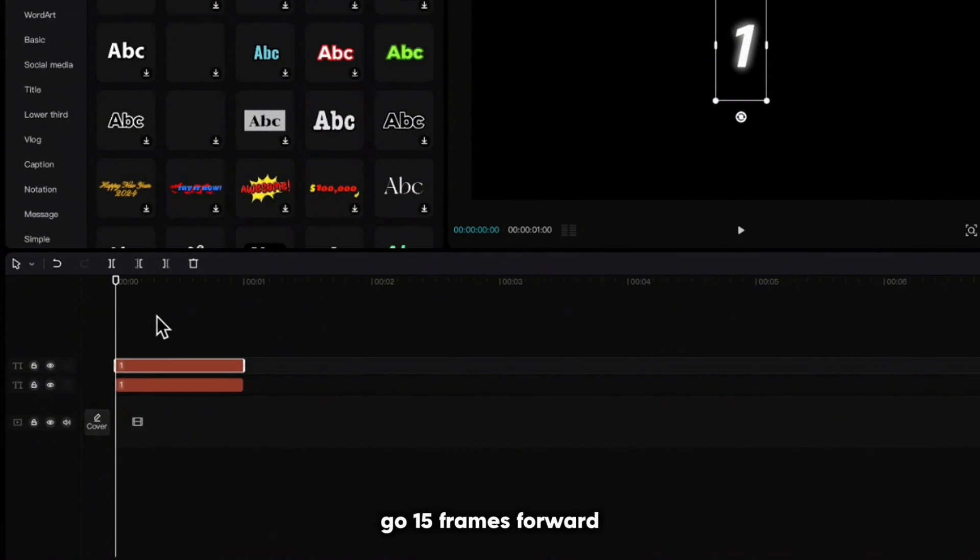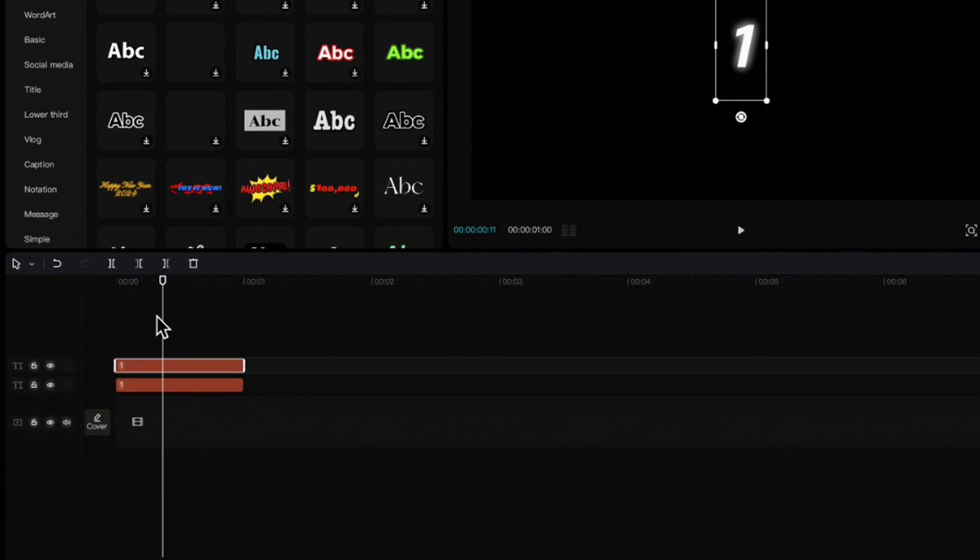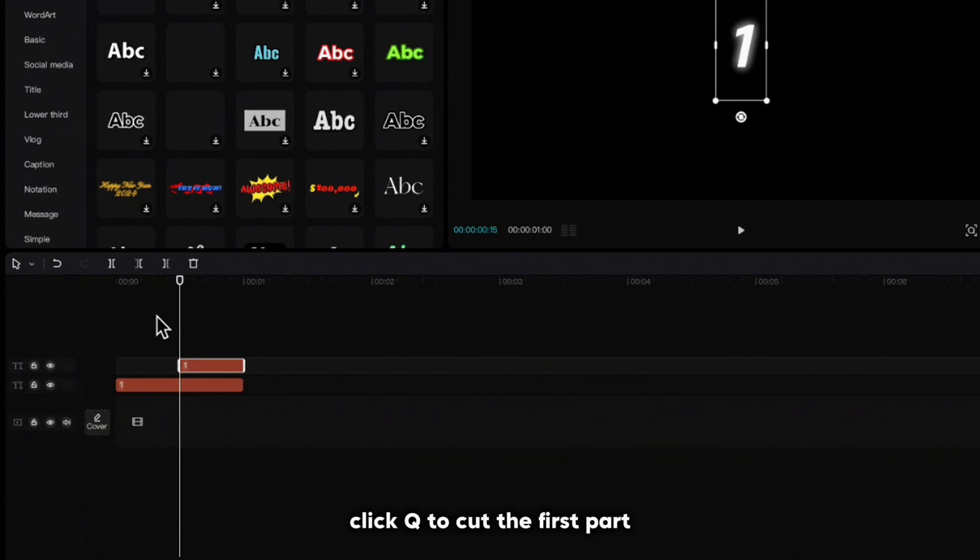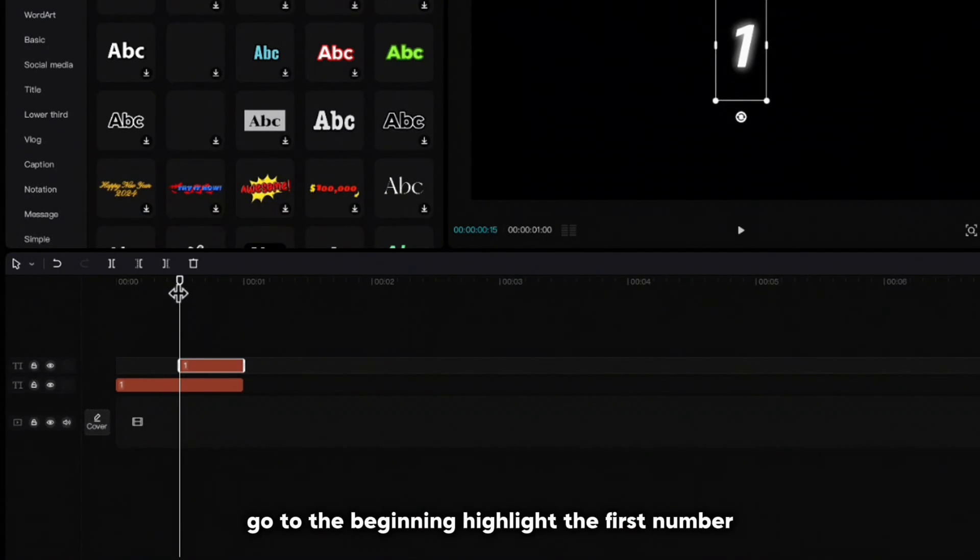Go 15 frames forward, click Q to cut the first part, go to the beginning, highlight the first number.